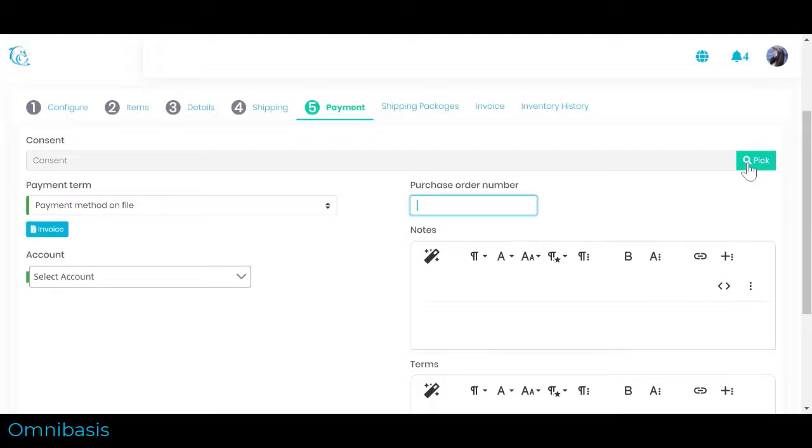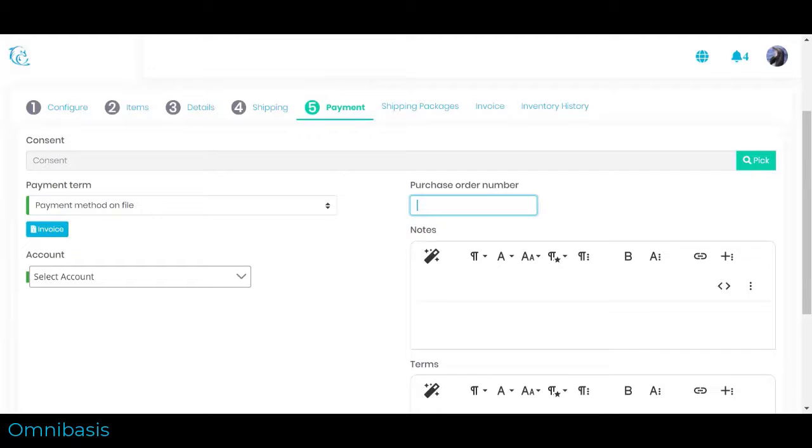If you create a draft order for a customer, then you can share a link to the checkout page for the order so that the customer can enter billing information, select a shipping method, and submit payment. After the customer completes the checkout process using the link, the draft order becomes a completed order in the orders list and is automatically marked as paid.